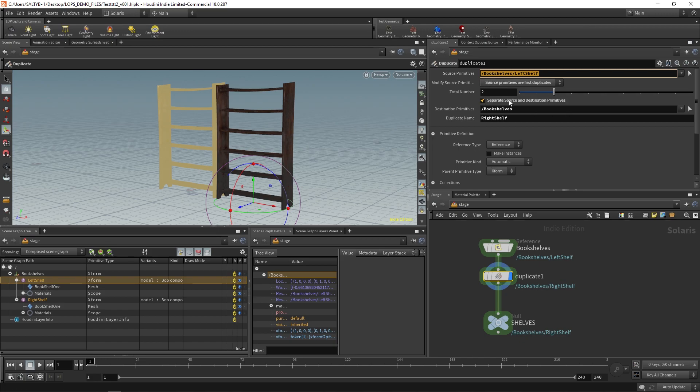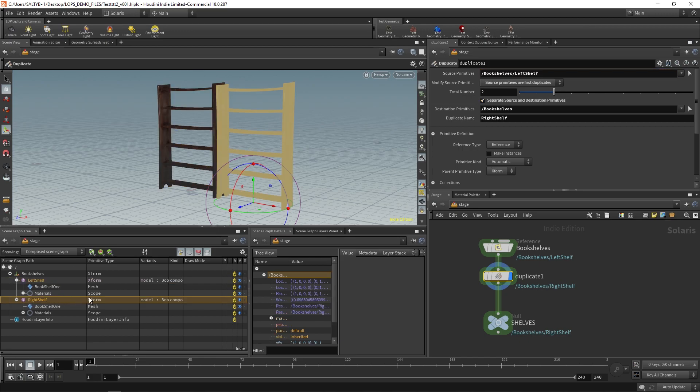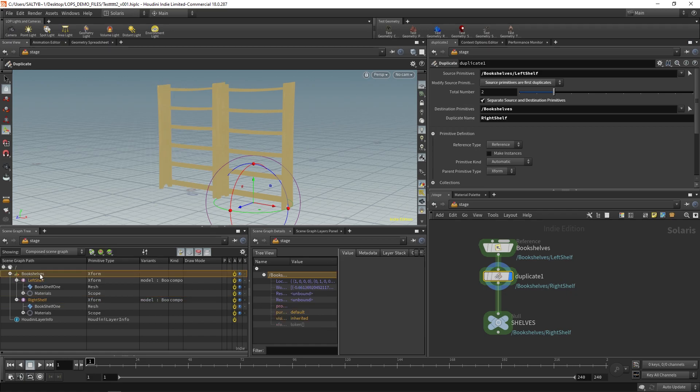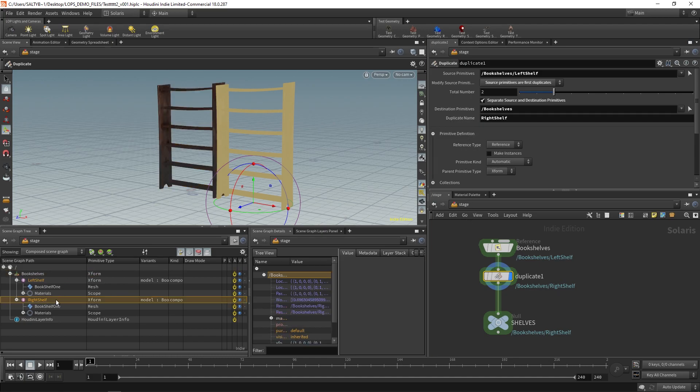I check on the separate source and destination primitive, so that it creates this right shelf down there. Destination, this all lives under bookshelves, which is right here in the scene graph tree, and then the name of the actual duplicate is right shelf. So that's what that guy is named.